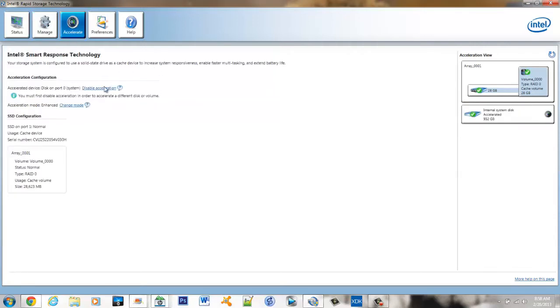You can change the mode here to the acceleration but I recommend leaving it in enhanced. This provides fault tolerance in the event of a hardware failure.